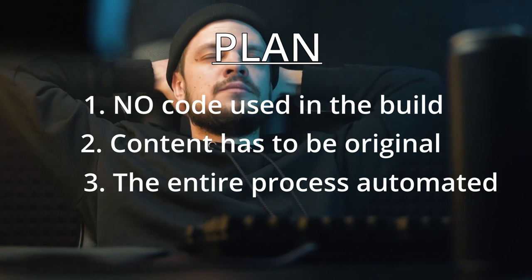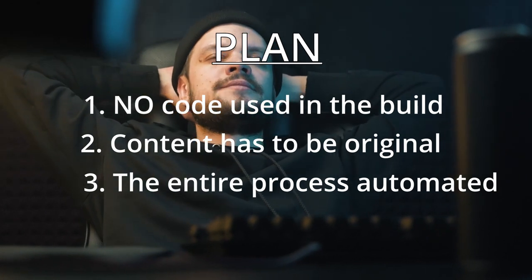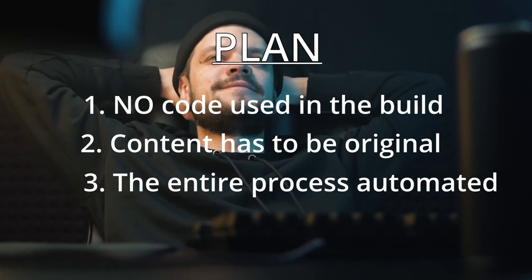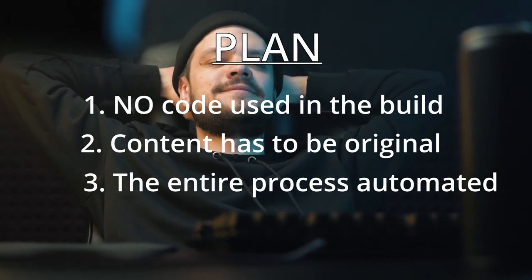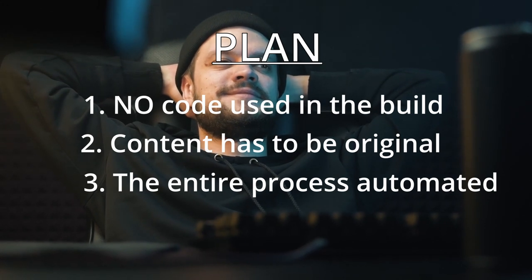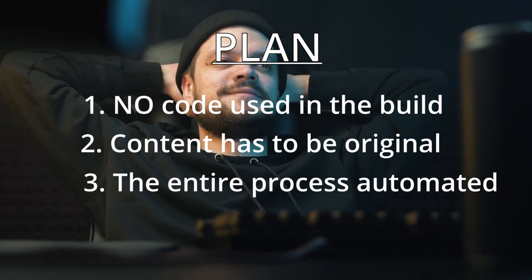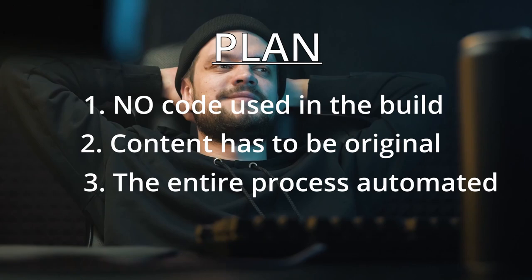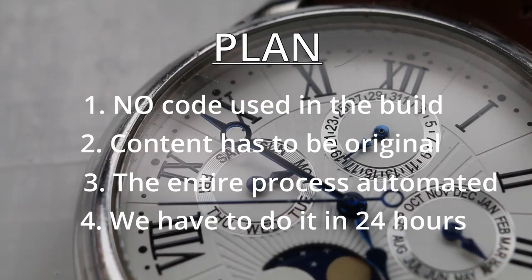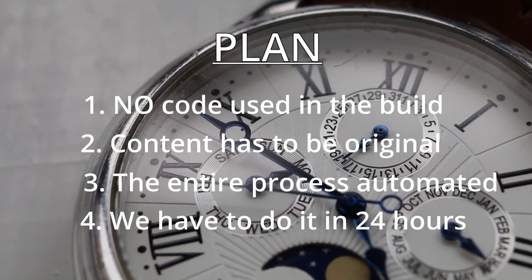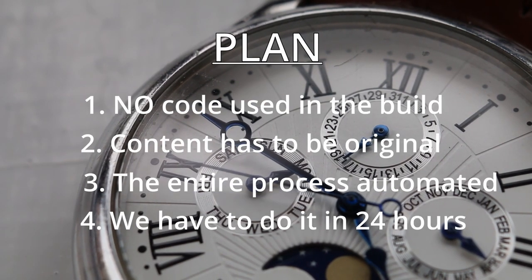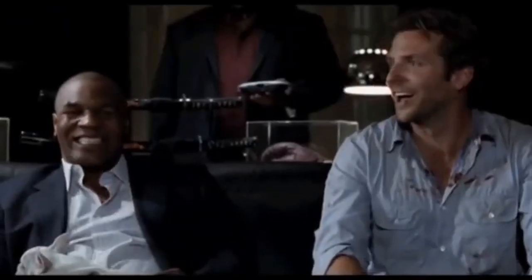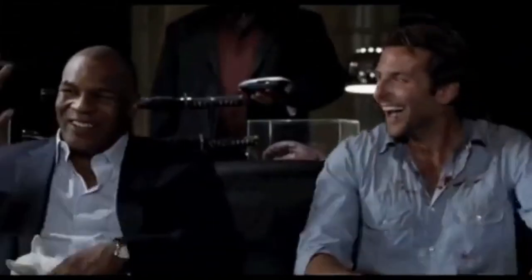The entire process has to be automated, meaning that we don't want to sit down and do anything. Everything has to work from the beginning until the end, from creating all the content until publishing onto YouTube. And we have to do all of this in just 24 hours. Let's start the timer and let's get going.